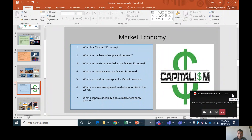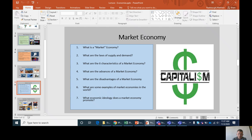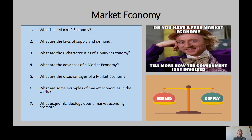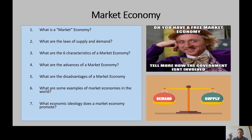This is the second part of the economies lecture. We're talking about market economy. A market economy is an economic system controlled entirely by private enterprise — prices, production, and markets are all controlled by private enterprise.